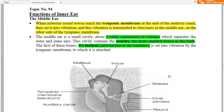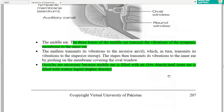The middle ear: when a sound wave reaches the tympanic membrane at the end of the auditory canal, it sets the membrane into vibrations, which are then transmitted to the middle ear. The middle ear is a small cavity of about two cubic centimeters that separates the outer and inner ear. Its cavity contains the ossicles — the three smallest bones in the human body — the first being the malleus, also called the hammer. These three bones transmit the vibration of the tympanic membrane to the inner ear.